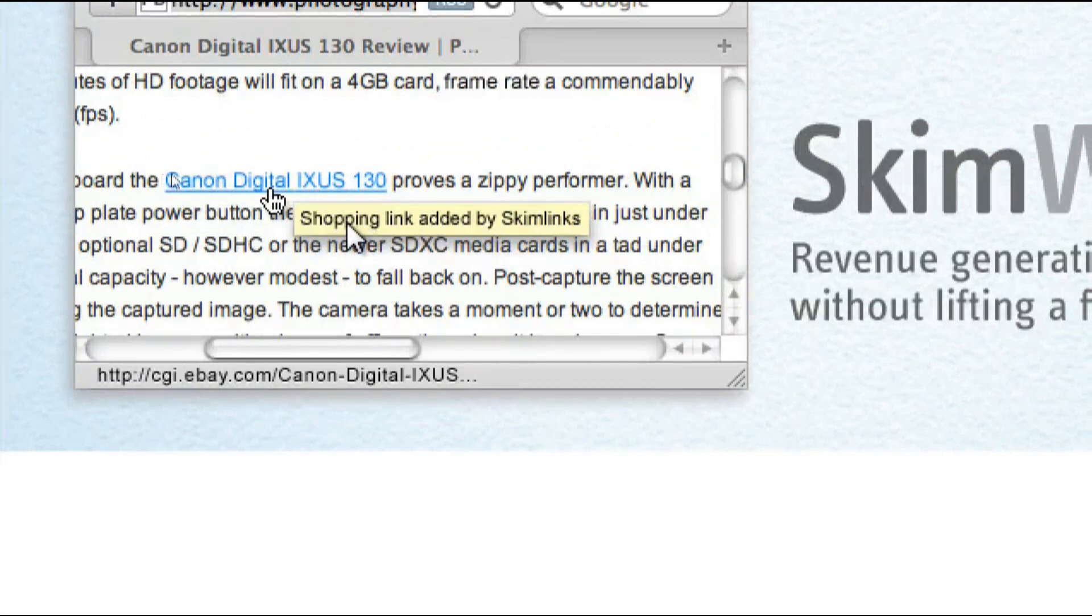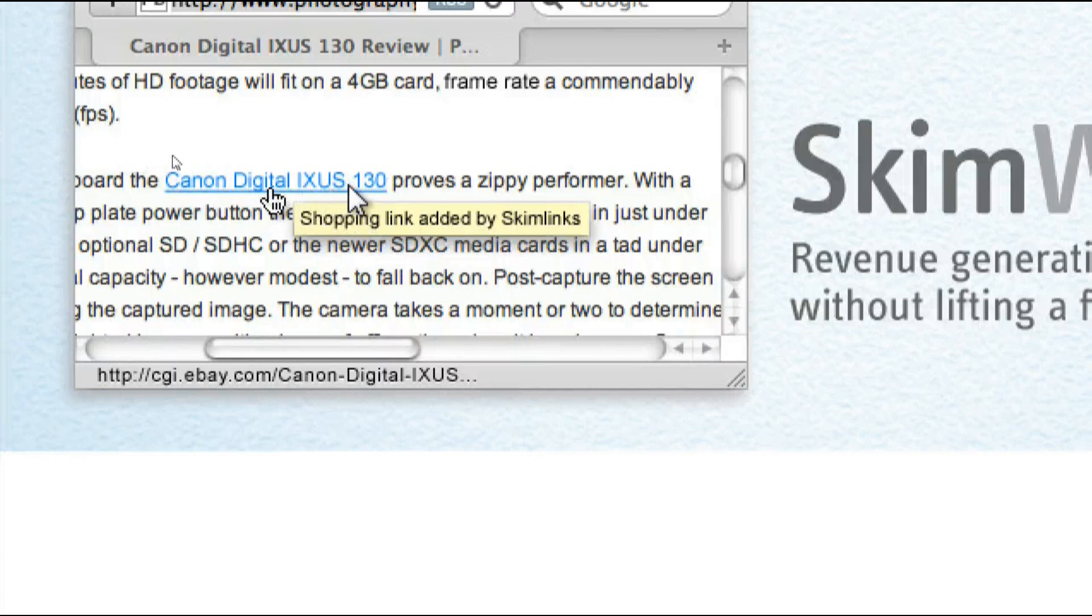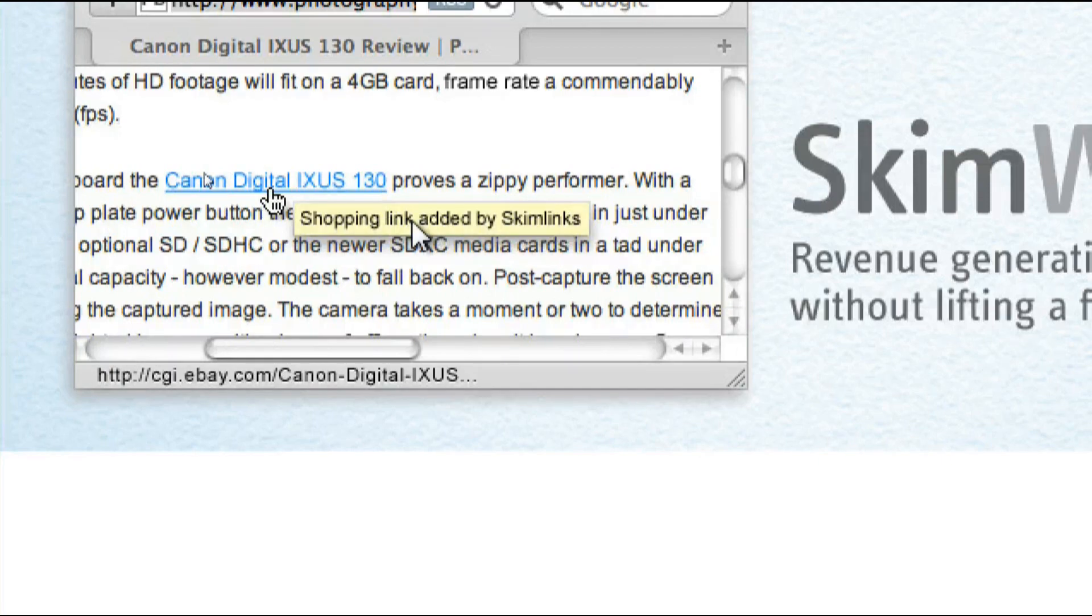So yeah, imagine there's a thread in your forum about Canon Digital IXUS 130, Skimlinks will convert that product keyword into an affiliate link.